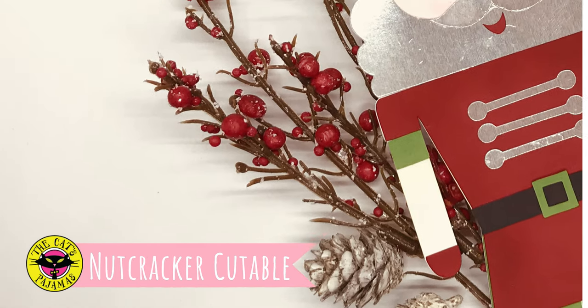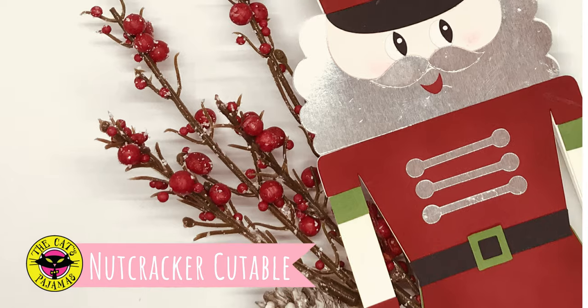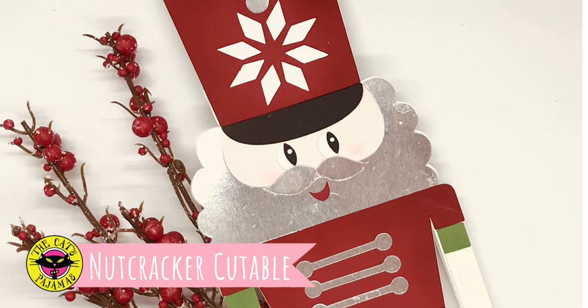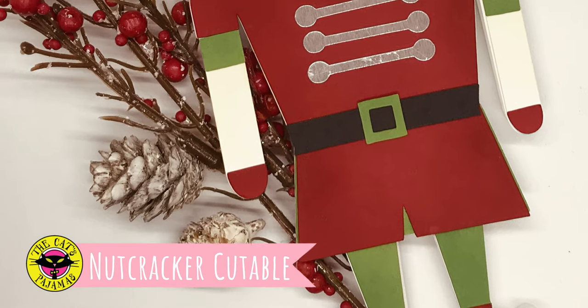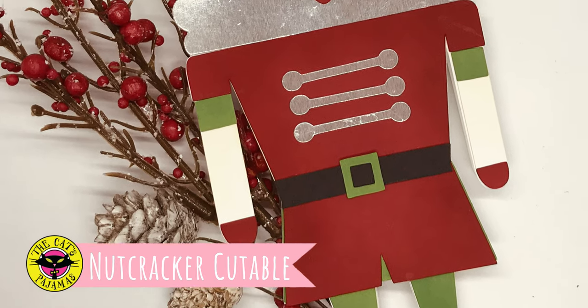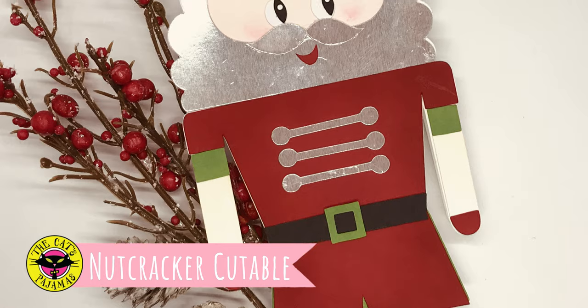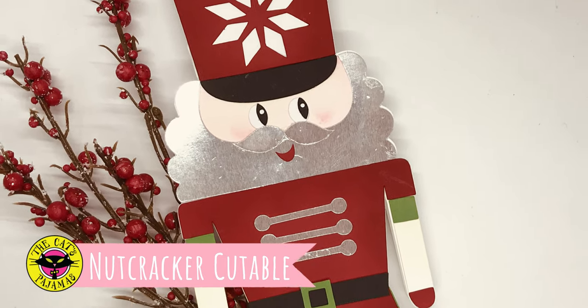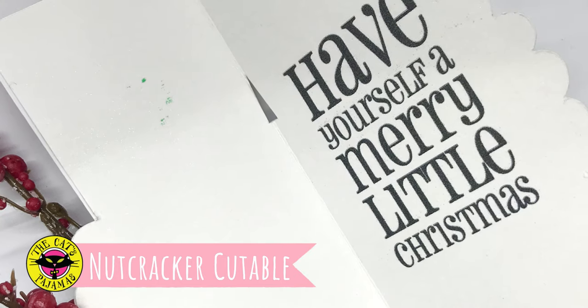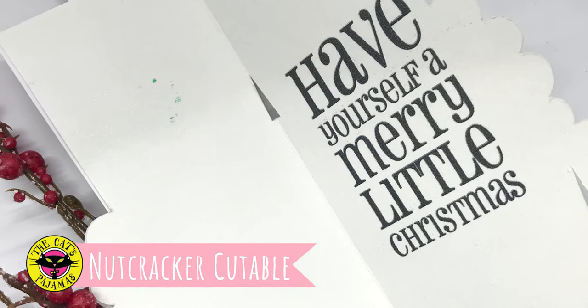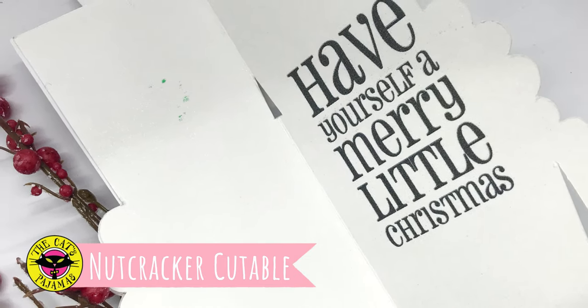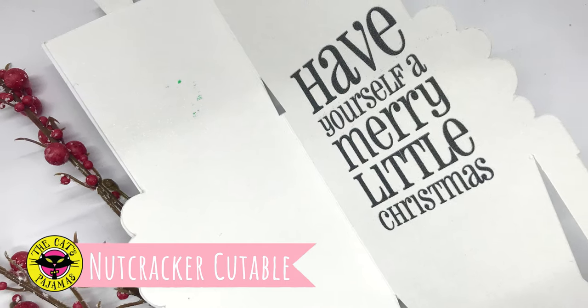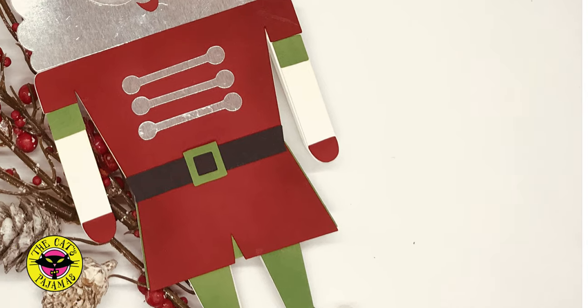Hey y'all, it's Alma with the Cat's Pajamas and today we're going to be using this Nutcracker Cuttable from the Cat's Pajamas to make this slimline Nutcracker card with Cricut Design Space. It even has a sentiment inside using a digital stamp.